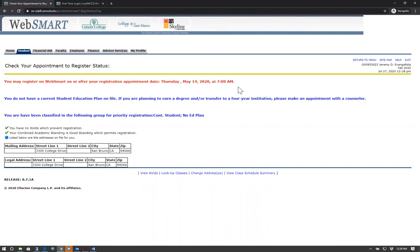If you do not have a registration date, make sure you've completed all of your enrollment steps: assessment, orientation, and have met with an academic counselor. You also may not have a registration date assigned to you because of a hold from previous terms or your current academic standing. Be sure to check on that as well.